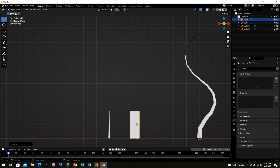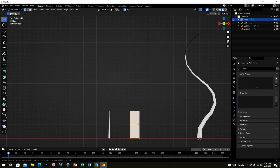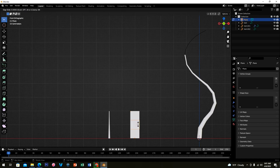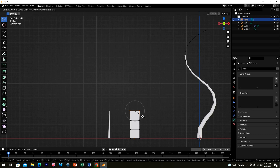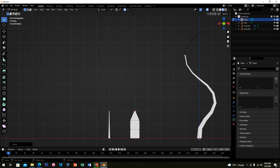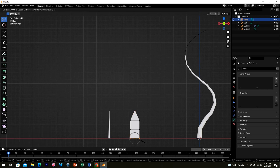Disable Proportional Editing, then press S and X to scale the plane on the X axis. Click Tab, then press Ctrl+R and scroll up to make two cuts. On the upper section, highlight it to create some loop cuts, then press S to scale it. Highlight the lower vertices and press S to scale as well.